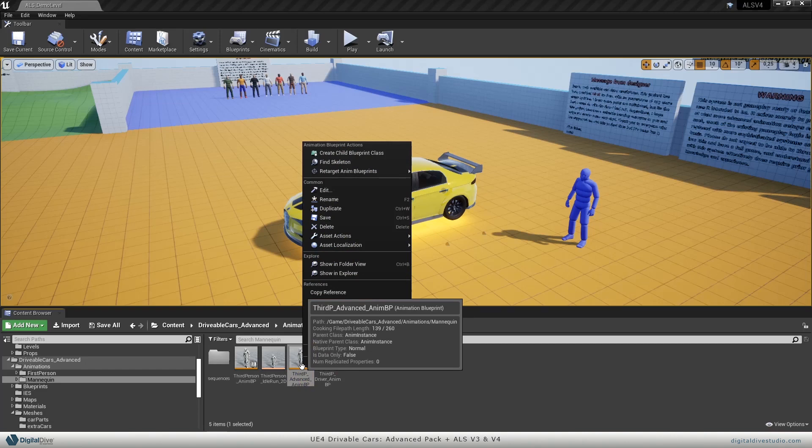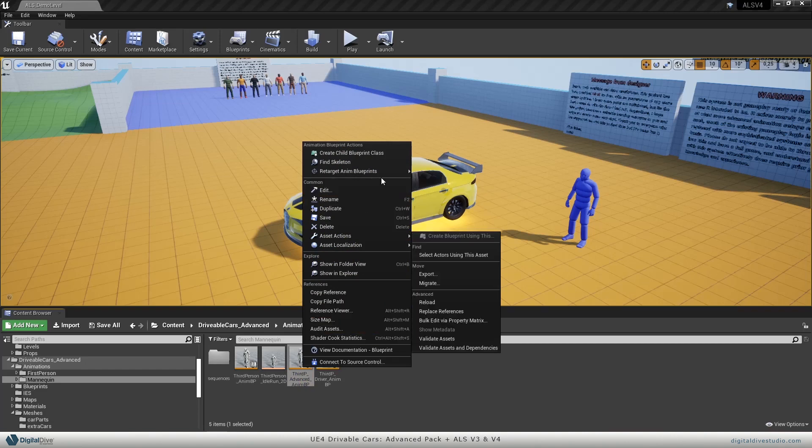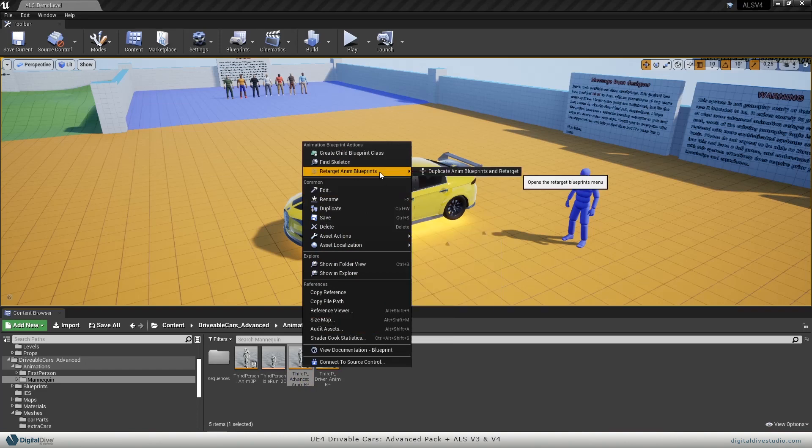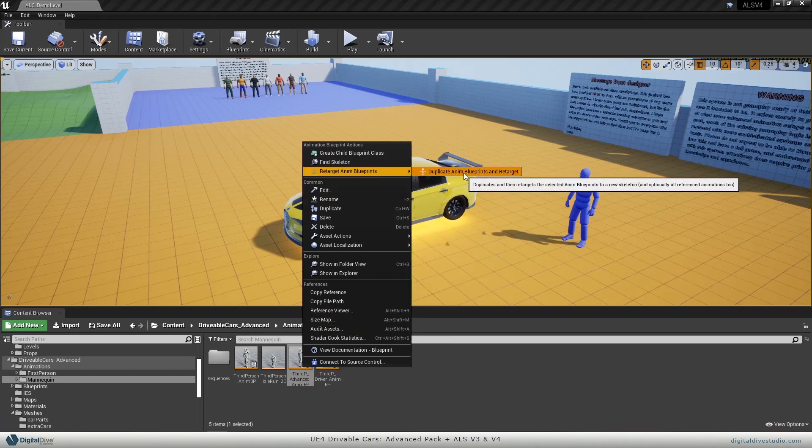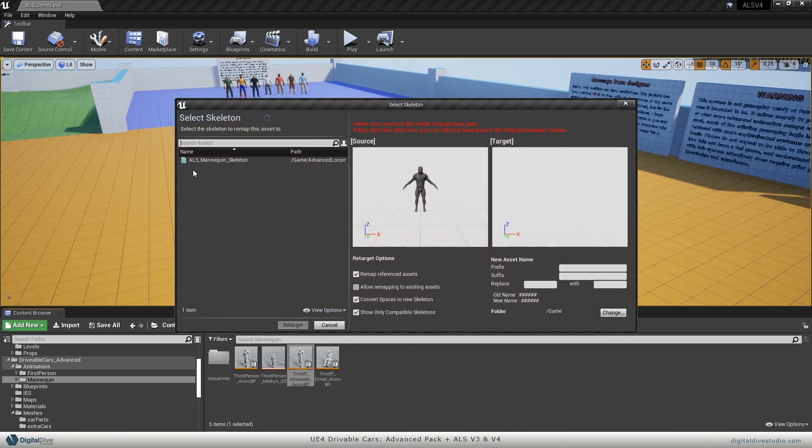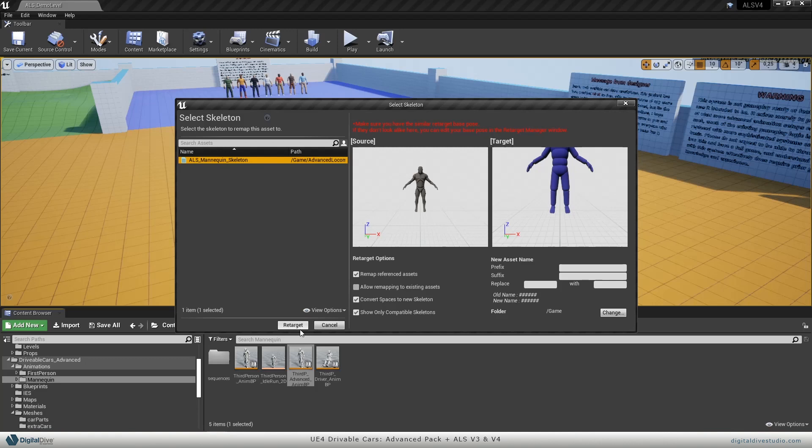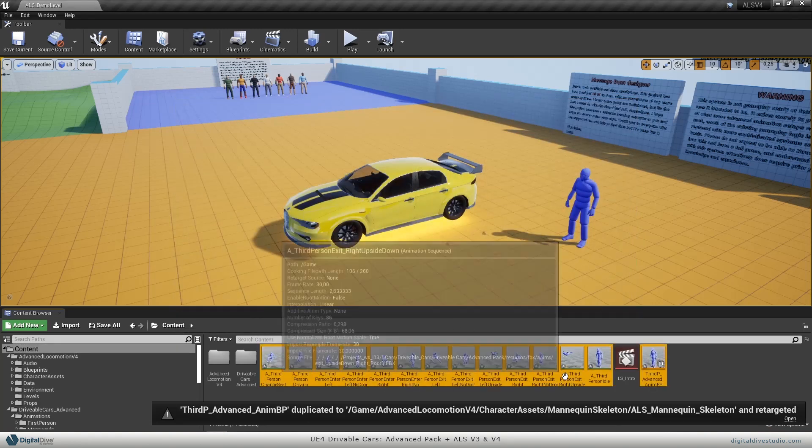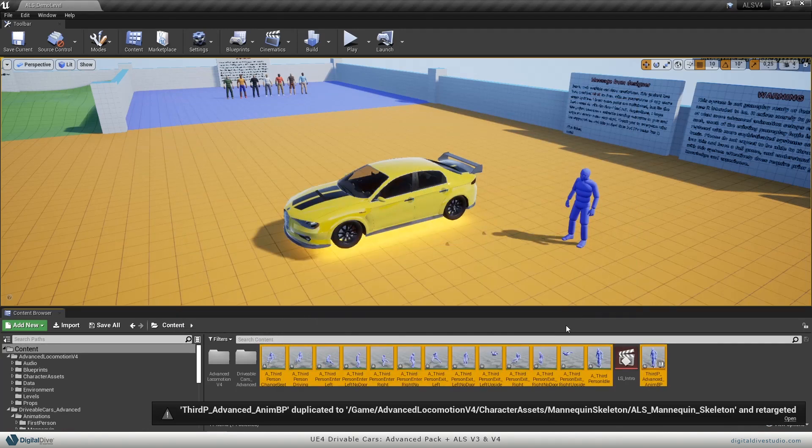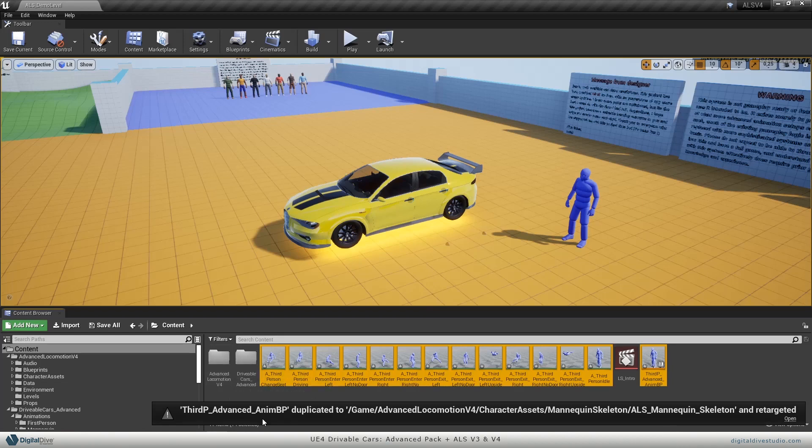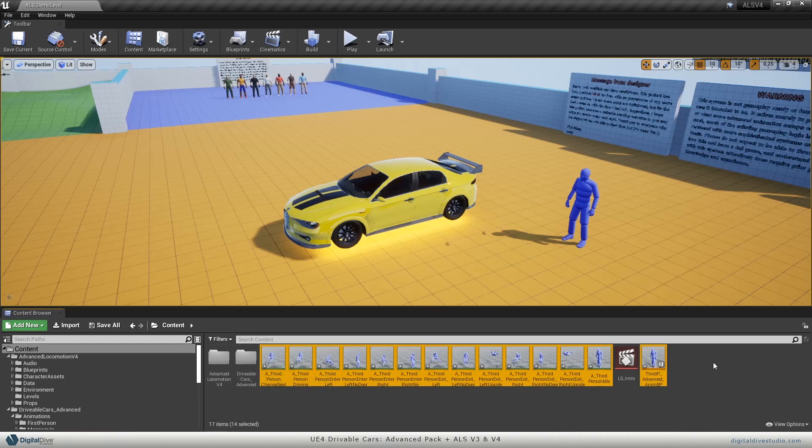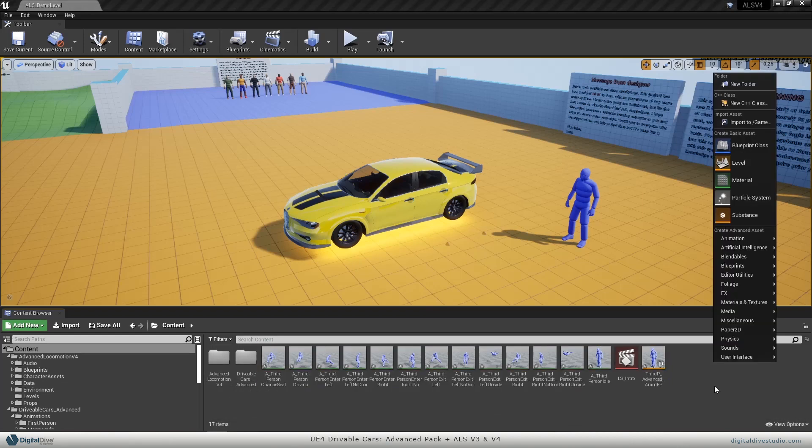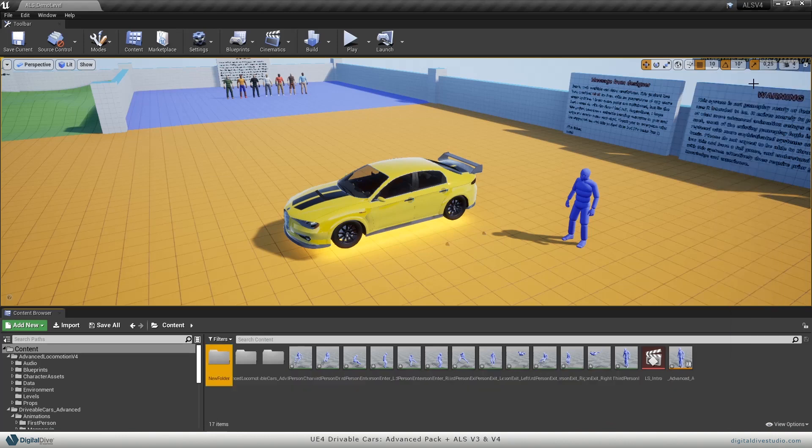Right click on it, retarget anim blueprints, duplicate anim blueprints and retarget. Select your mannequin, in this case ALS mannequin skeleton, and just retarget it. I would suggest copying it to a new folder, so let's make a new folder.